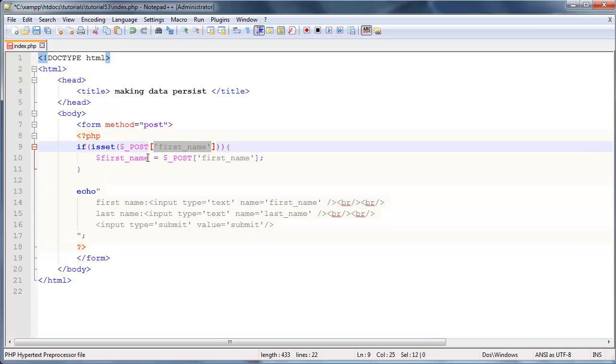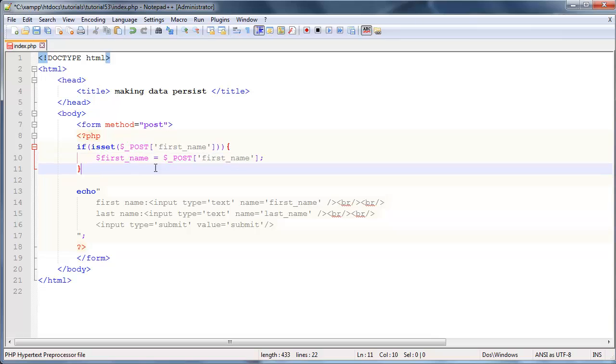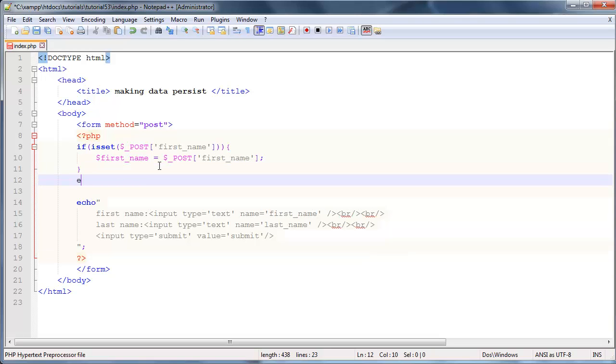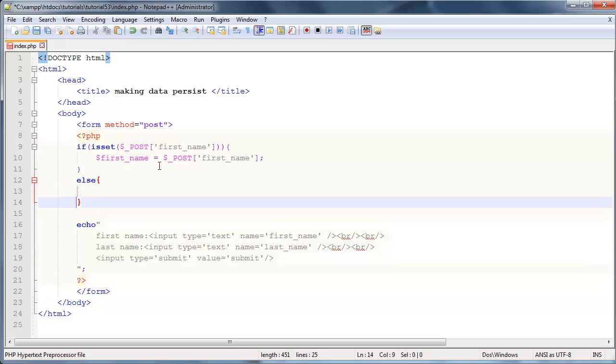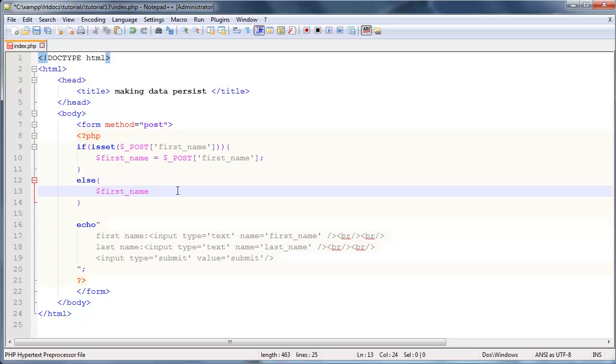But if first name hasn't been set, we still want to create a blank value for first name. Let's say else - if first name hasn't been set, let's still create this first name variable but give it a blank value.